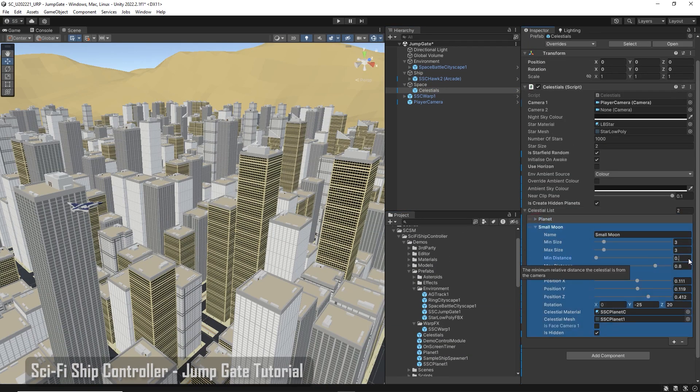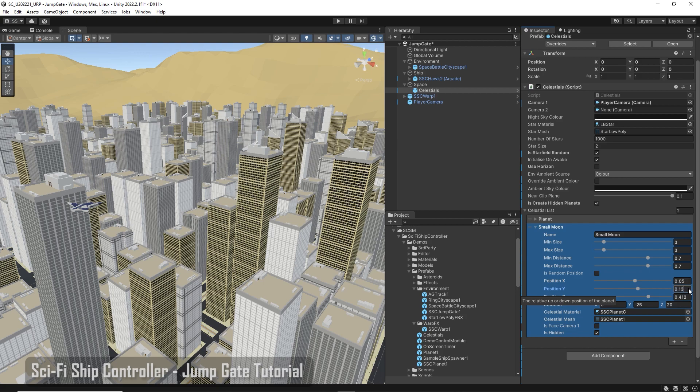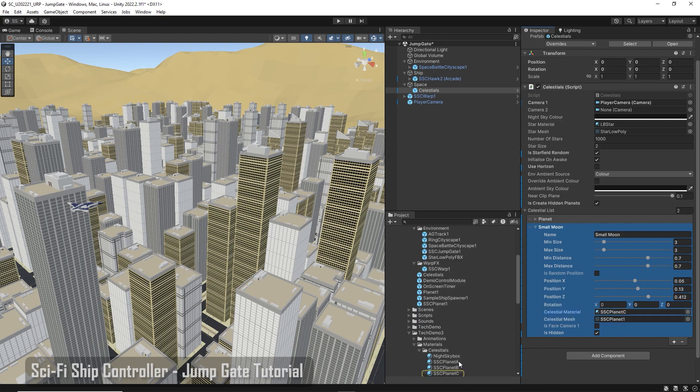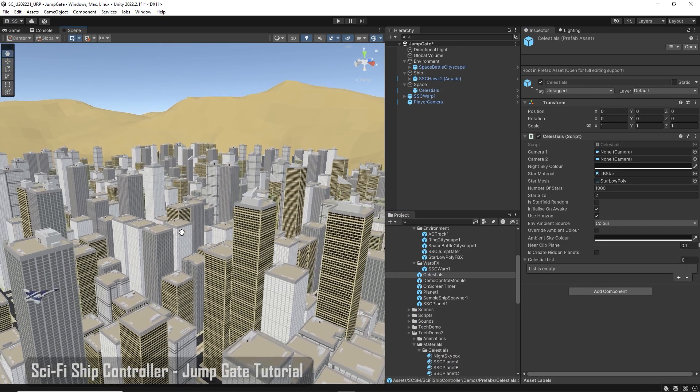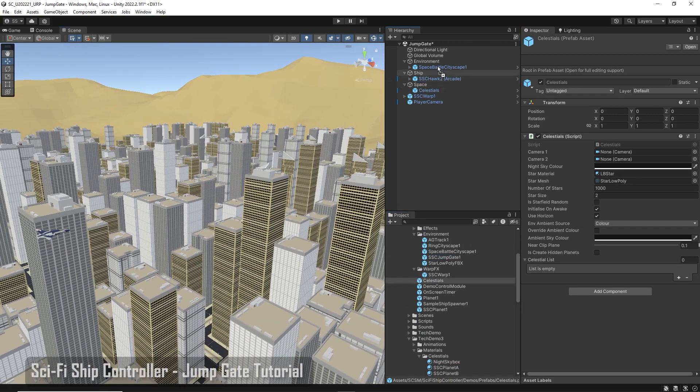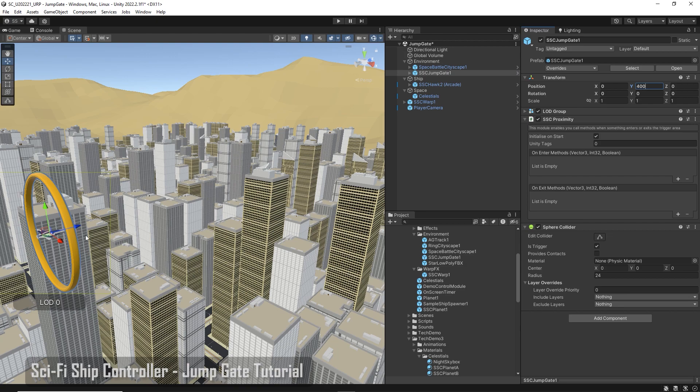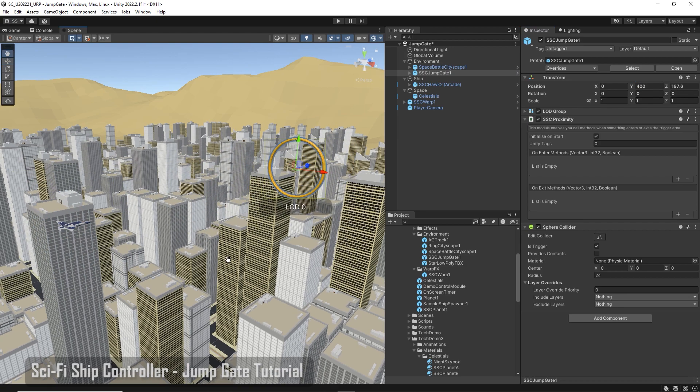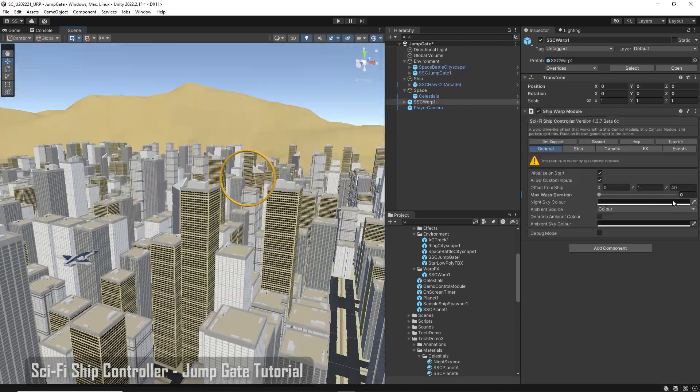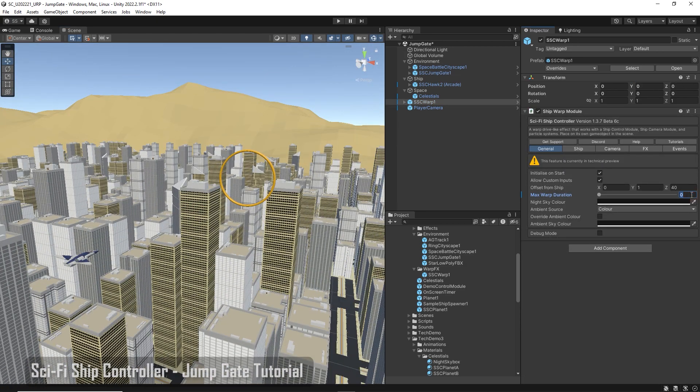Add our demo jump gate model. We want the warp effect to auto-disengage, so set the max warp duration to 5.